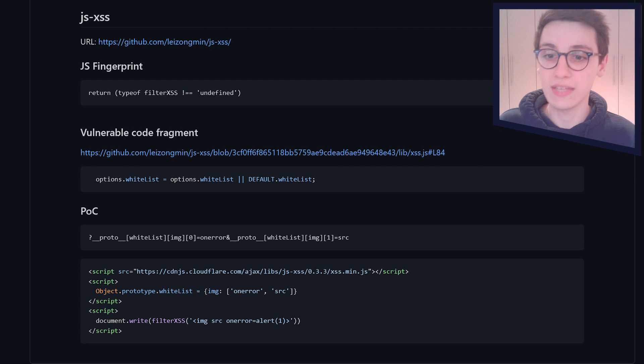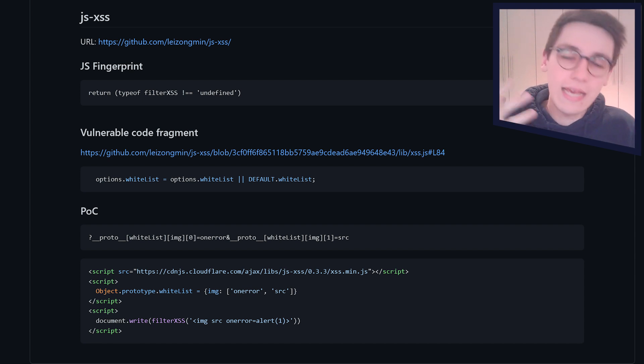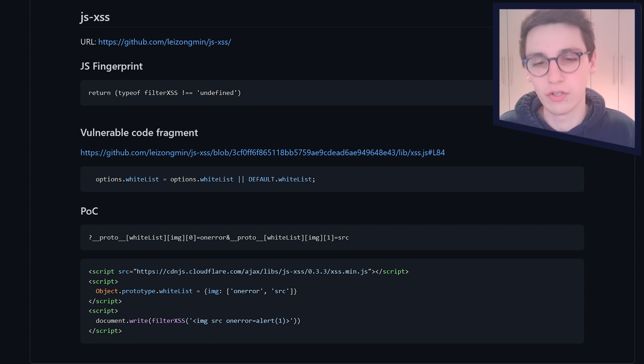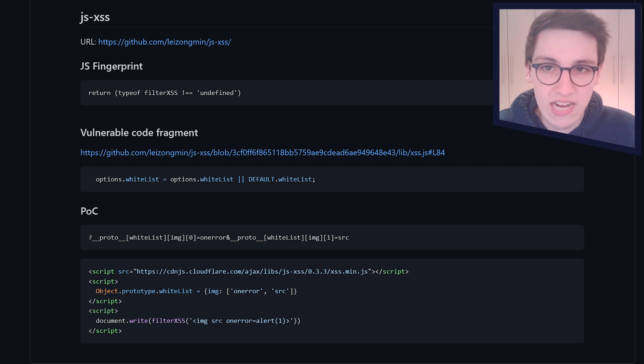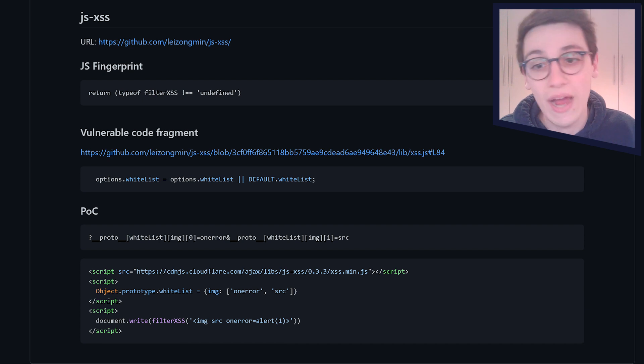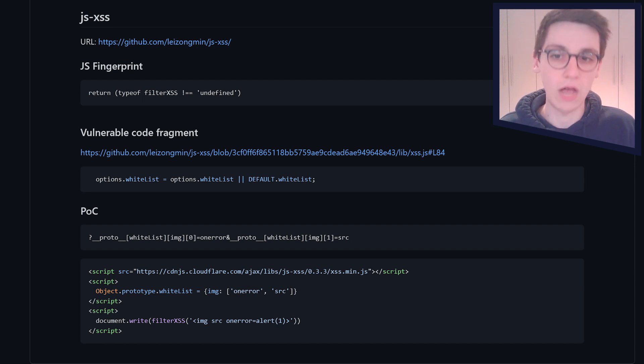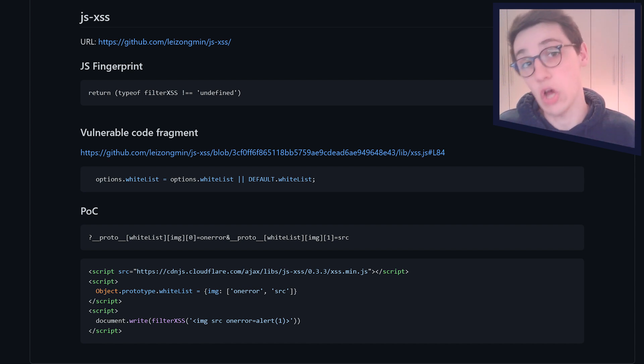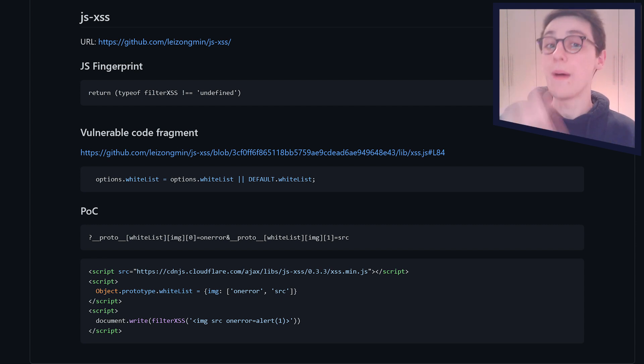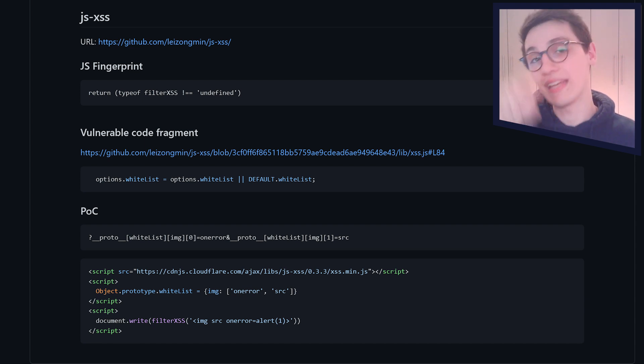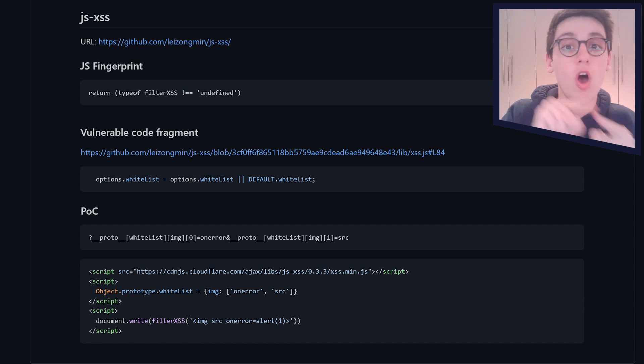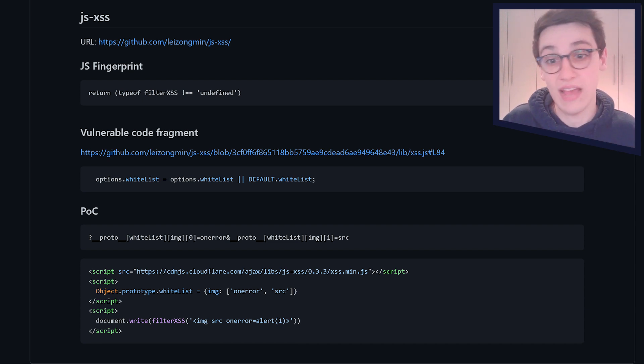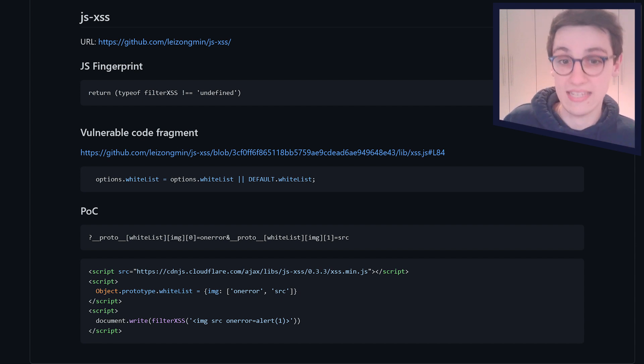And here we can see the vulnerable code fragments. It's not exactly a vulnerability. But because the prototype pollution is a vulnerability, but still, this is maybe not the best way of doing it. Because somewhere in this JS-XSS, it has options.whitelist equals options.whitelist, or default.whitelist. Now, if options.whitelist is undefined, the creator thought, well, it's going to use default.whitelist. But now we know that if options.whitelist is undefined, it's first going to check the prototype of object to see if that has a whitelist. And if that has a whitelist, it will use that instead.